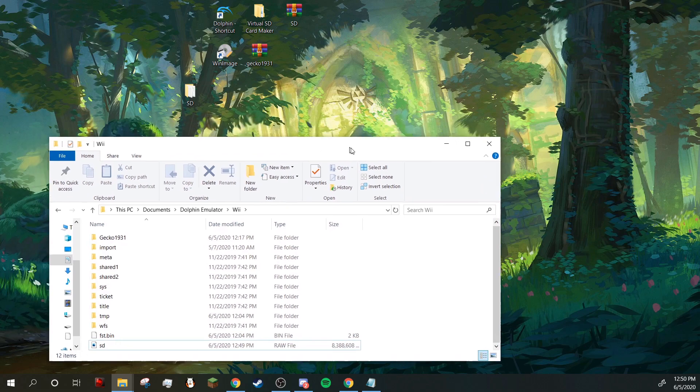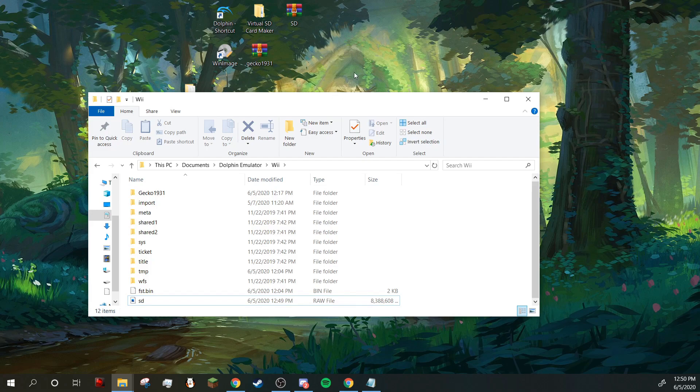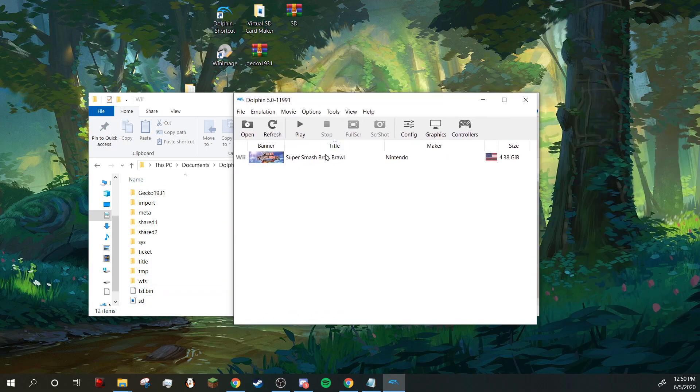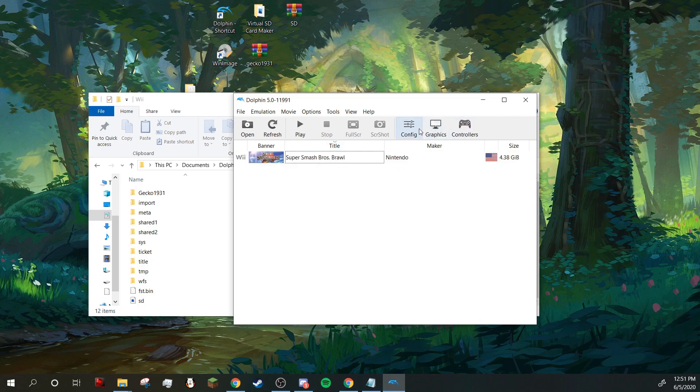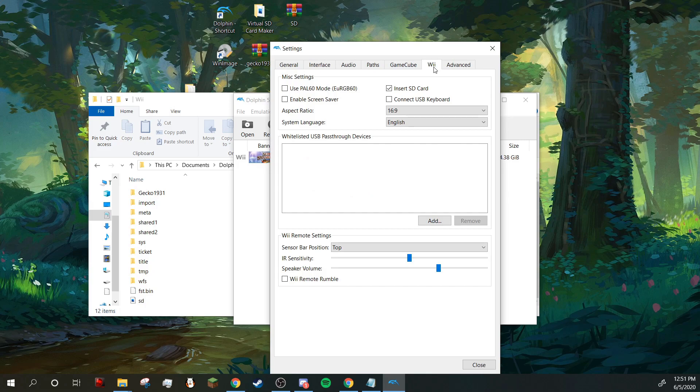Okay, so now you're going to want to drag the SD card from your desktop or wherever you saved it into the Wii folder. Okay, so once you open Dolphin up, you're going to want to right-click on this and set that as the default ISO. You're going to want to go into config, Wii, and have insert SD card enabled.